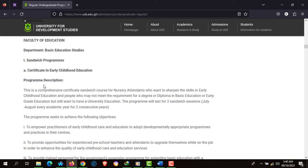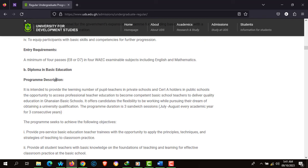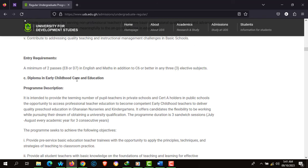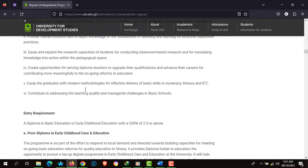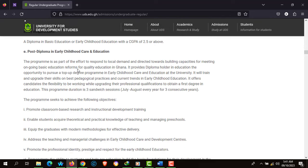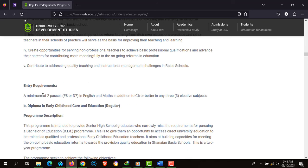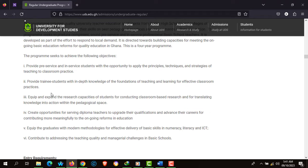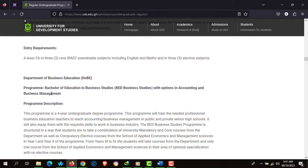The Faculty of Education offers a Certificate in Early Childhood Studies, Diploma in Basic Education, Diploma in Early Childhood Care and Education, Post-Diploma in Basic Education, Post-Diploma in Early Childhood Care and Education, as well as a Diploma in Basic Education. Take your time to go through the entry requirements one by one and know what the university requires of you before applying.